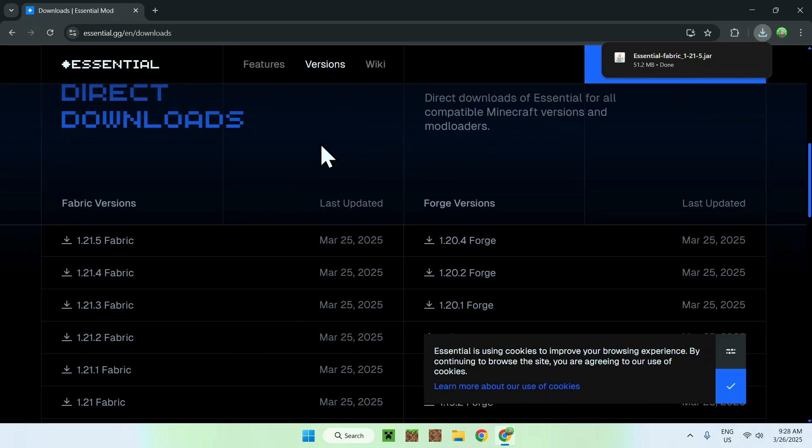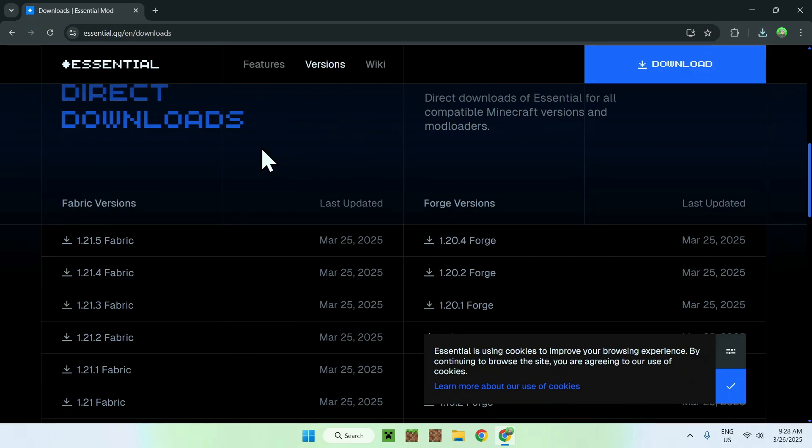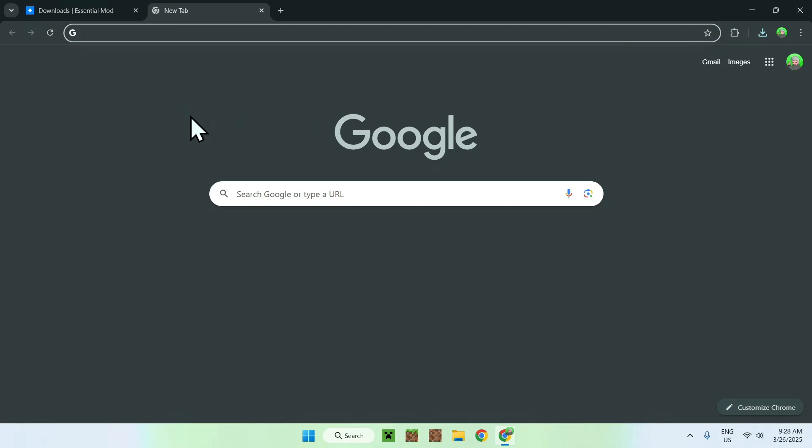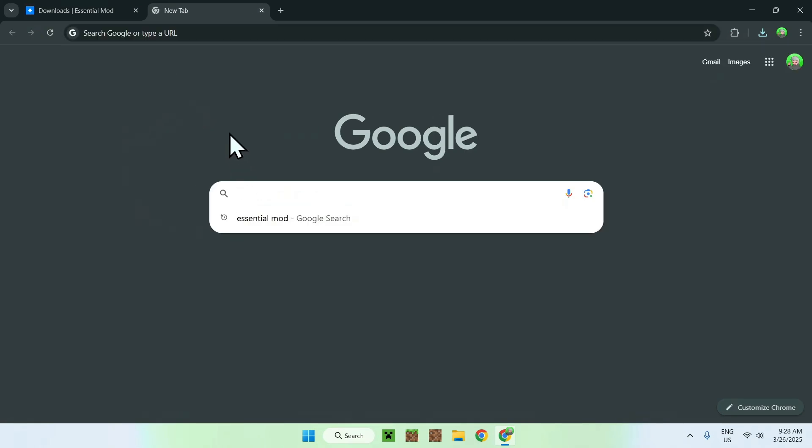Now all you want to do is get something that can run mods, which is fabric on Minecraft. So all you want to do is open up a new tab, and you want to go to your search bar and search up fabric minecraft, like so.